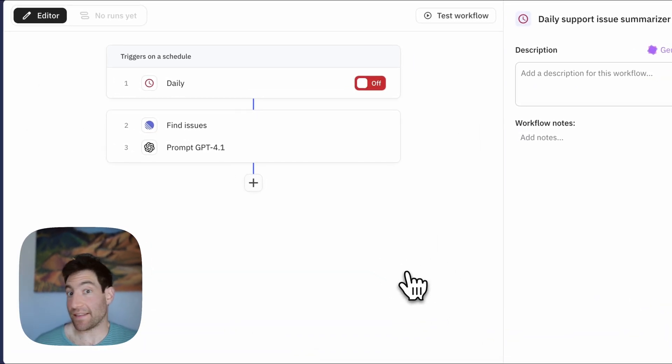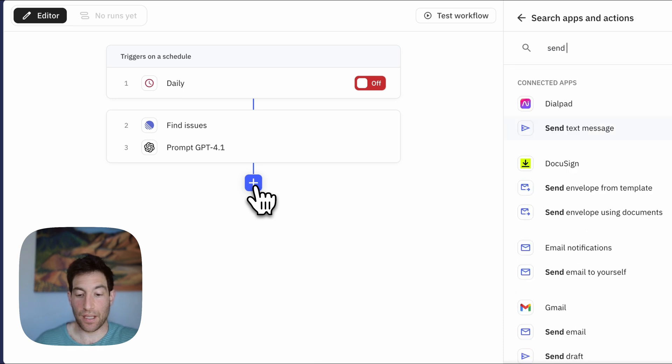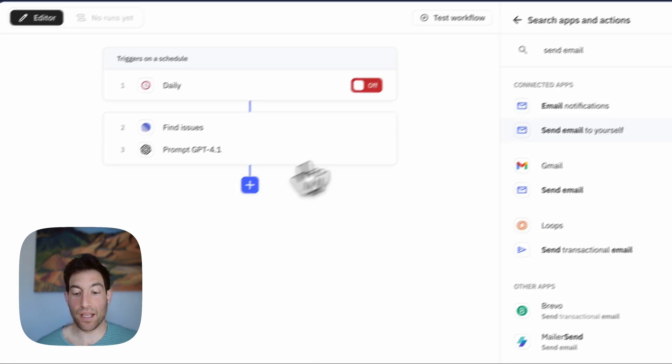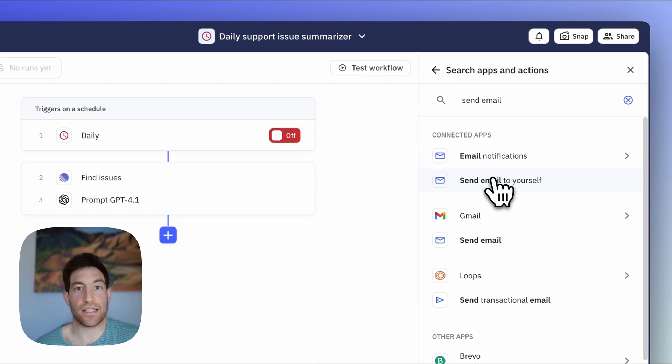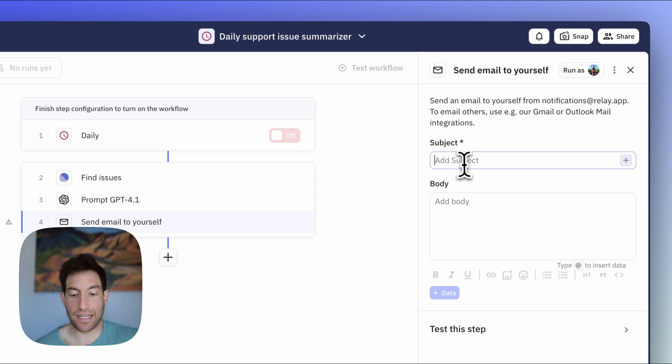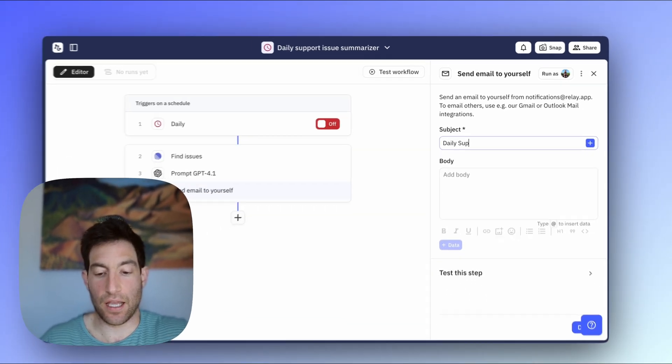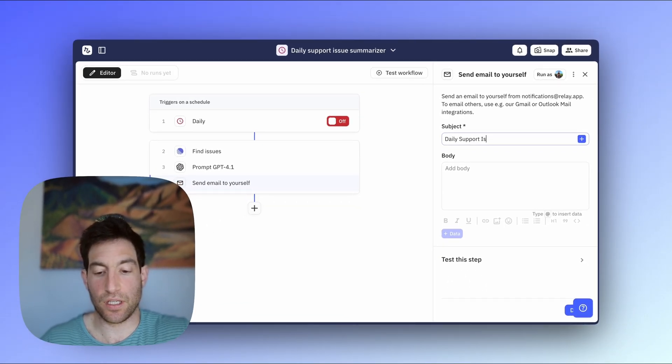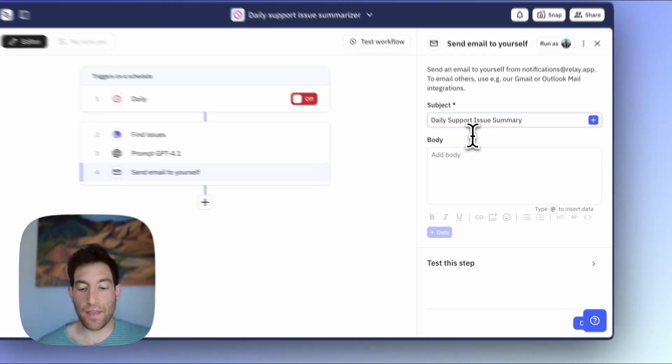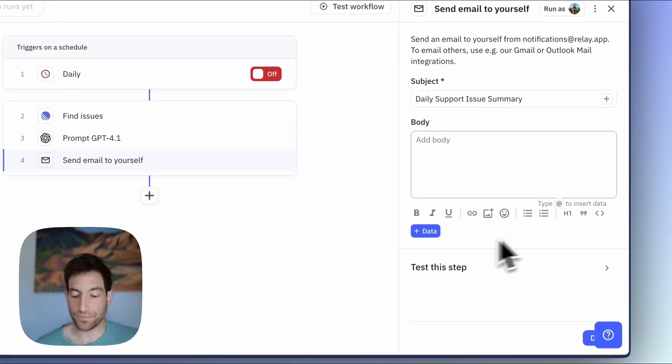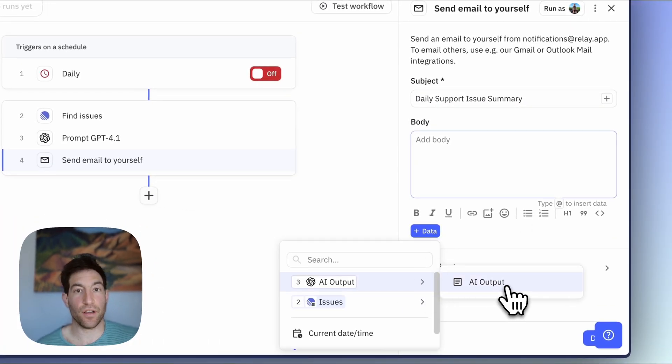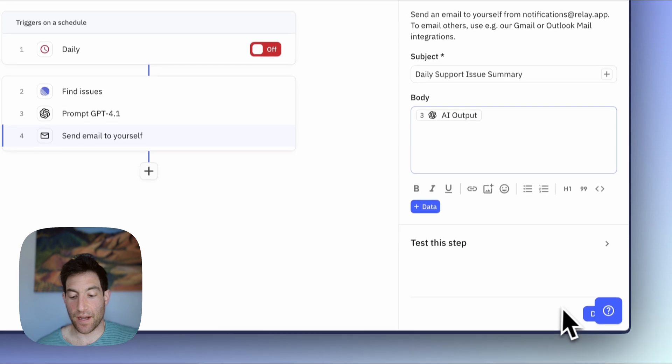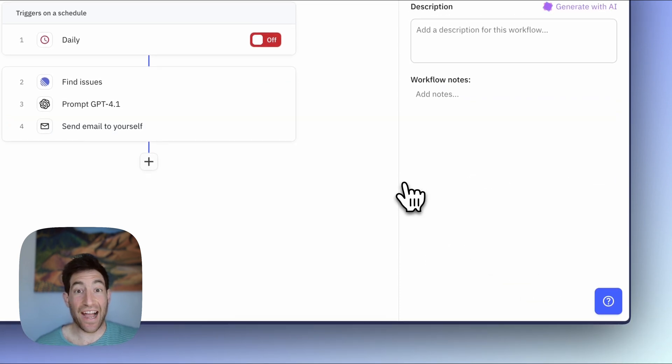Last but not least, I'm going to send this to myself over email. So I'm going to press the plus button again. I'm going to type send email. You'll see the first option there is send email to yourself. I'm going to select that. In the subject, I'm going to write daily support issue summary. And then in the body, I'm just going to attach in the output of step three, my AI step. And I'm going to hit done.